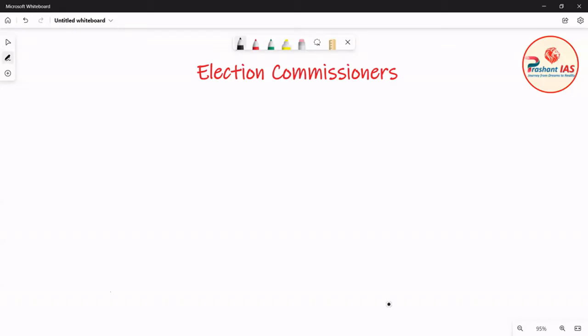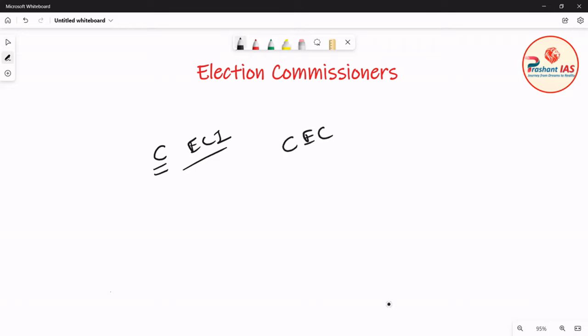Hello friends, welcome to Prashant IAS. In the last class, we discussed about the composition of the Election Commission of India, and I taught you in detail about the Chief Election Commissioner.